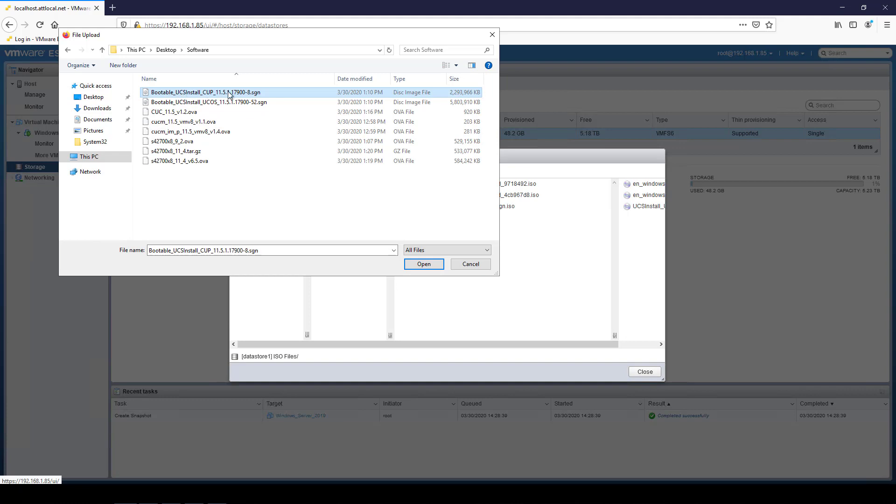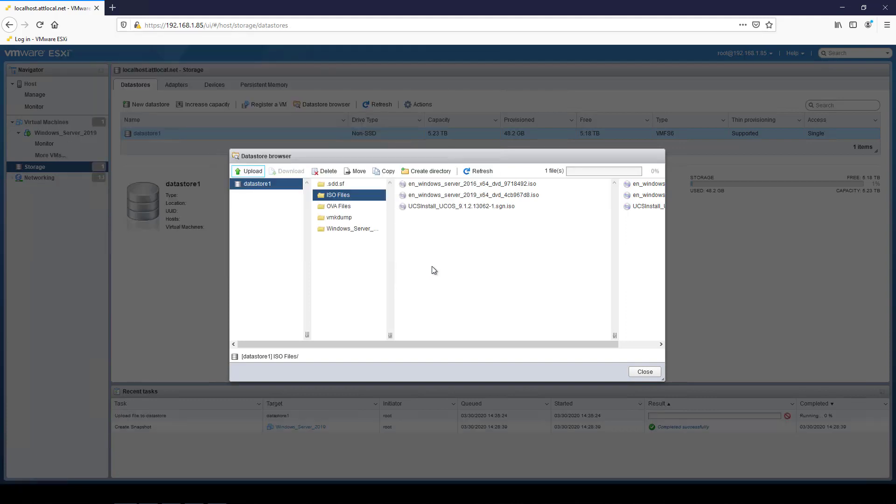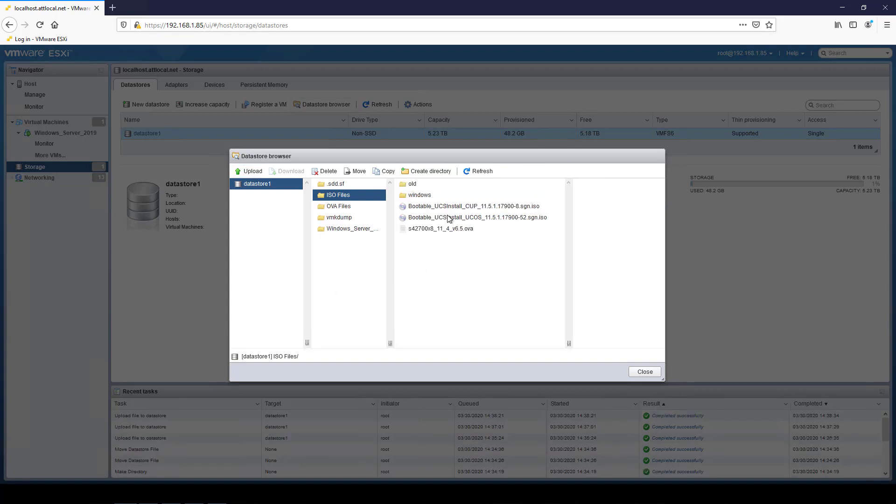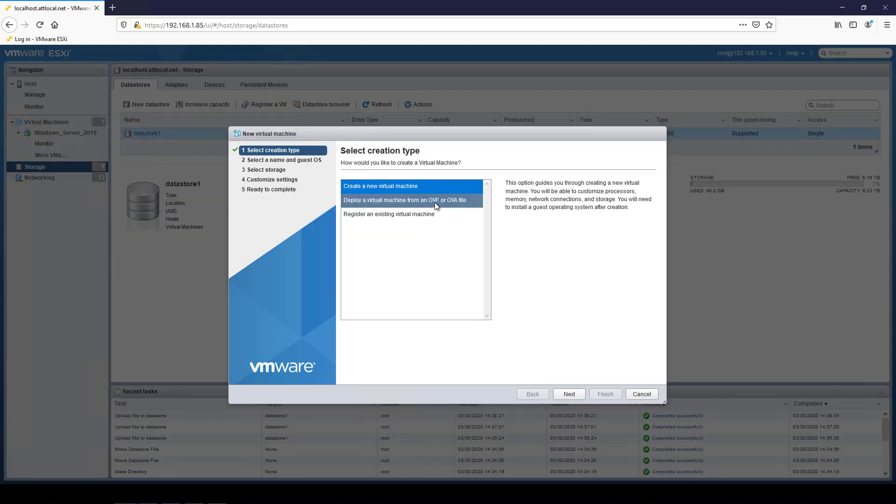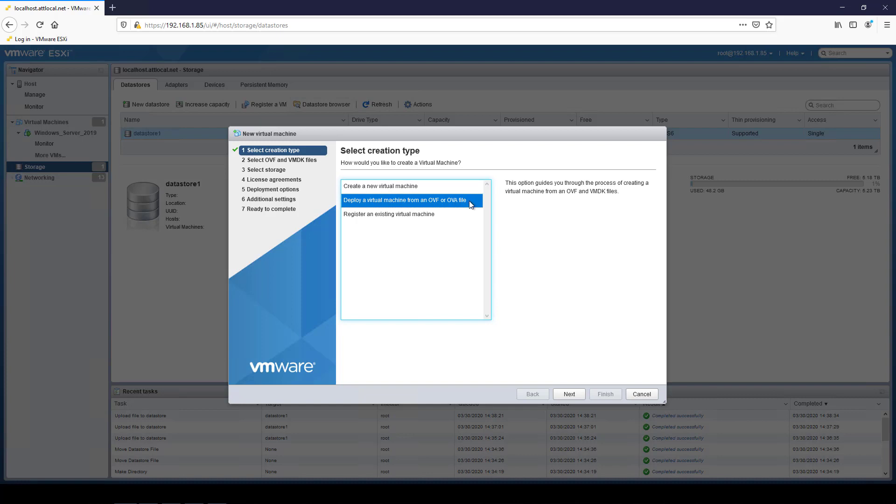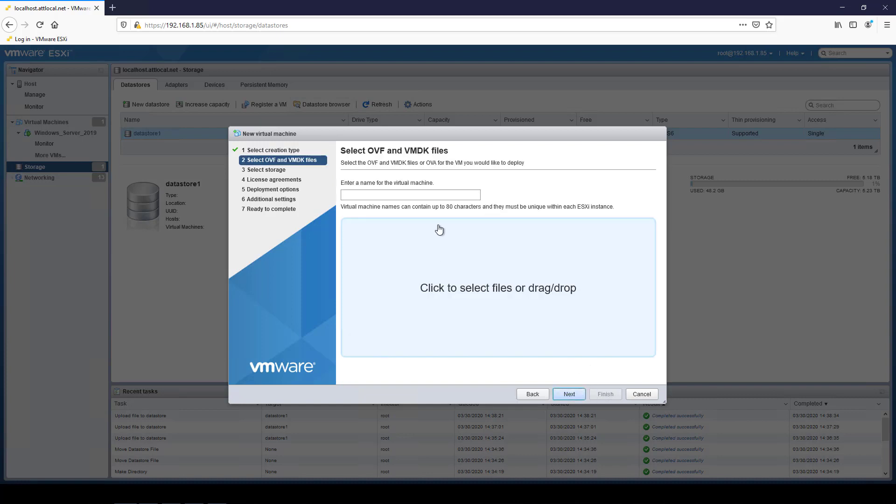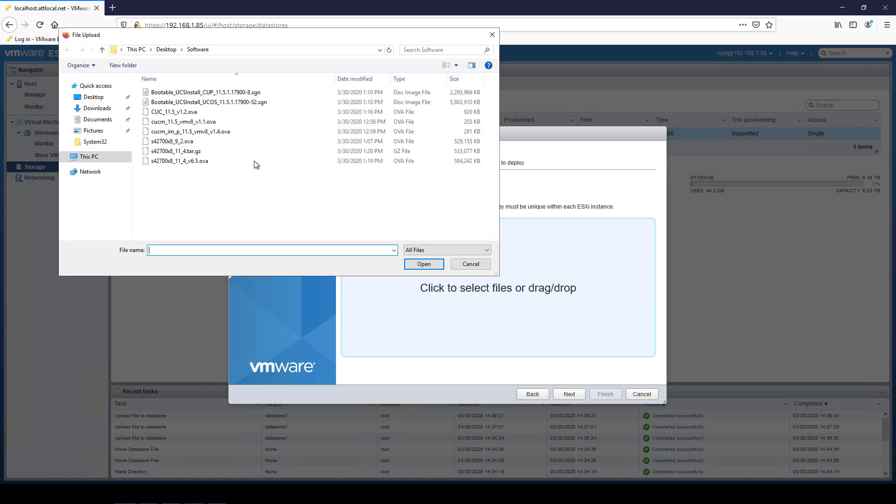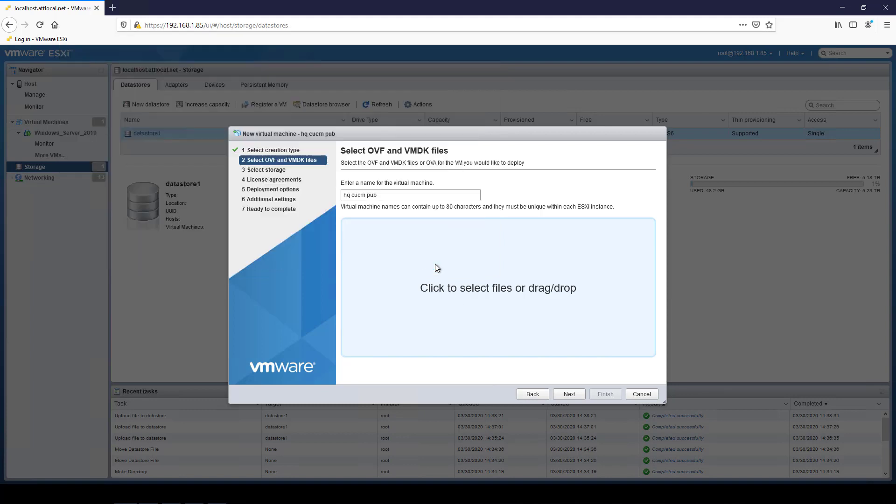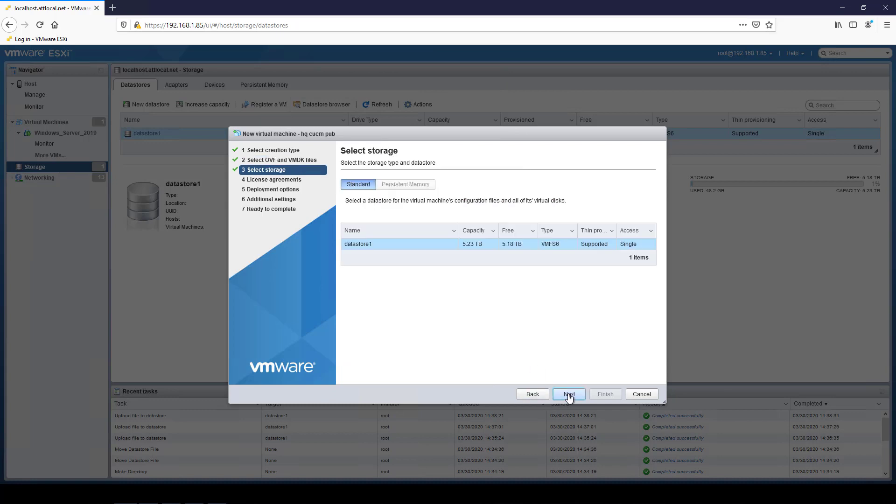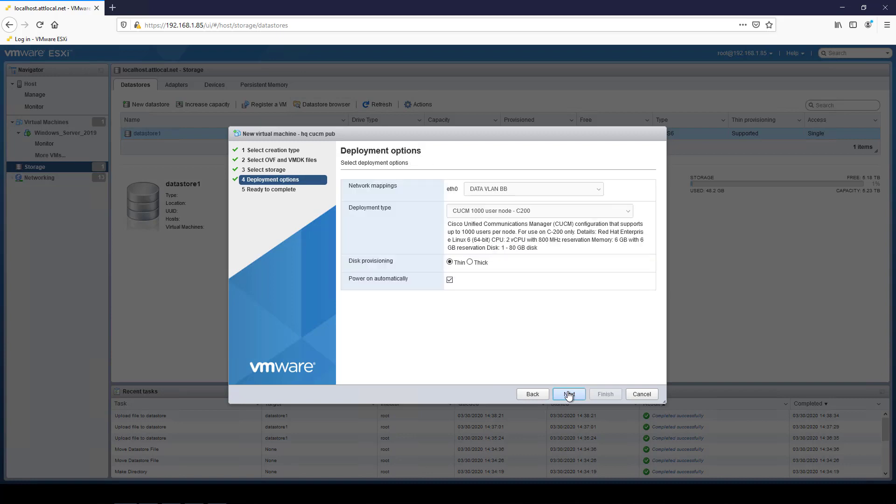All right, so I will select my CUCM file. I wonder if I can do more than one at a time. I cannot. So I'll just upload these different files here. And then after that's done, we'll go into creating the virtual machines. With my ISO files uploaded, I'll close this out and I'll go over here to where it has virtual machines and we'll say create register virtual machine. I'm going to choose the option to deploy an OVF or an OVA file. I'll say next. For this it will be hq cucm pub. Now let's find our OVA file. I'm doing this one here. CUCM 11.5 VM 8 version 1.1 OVA.